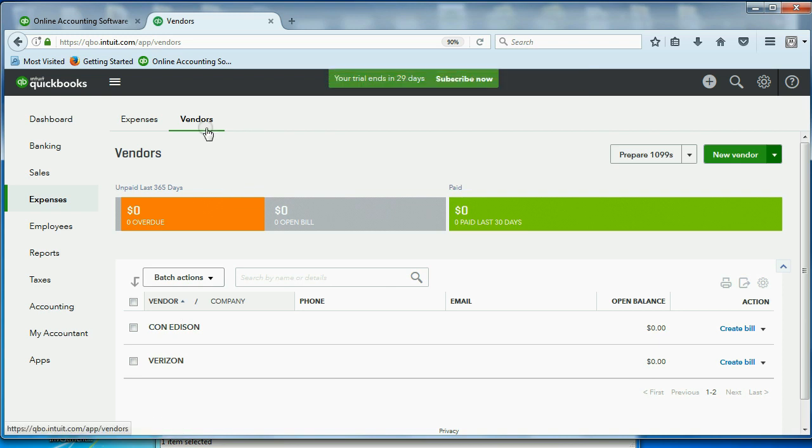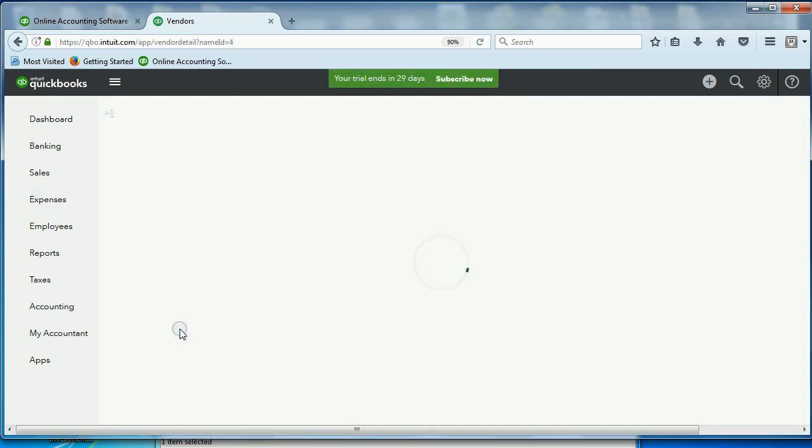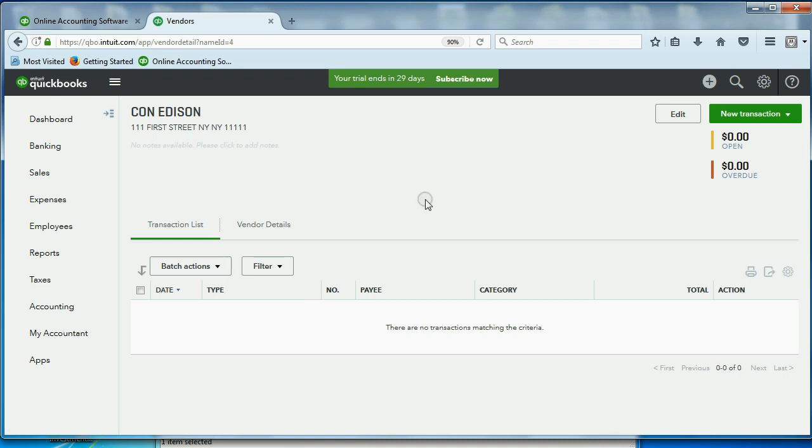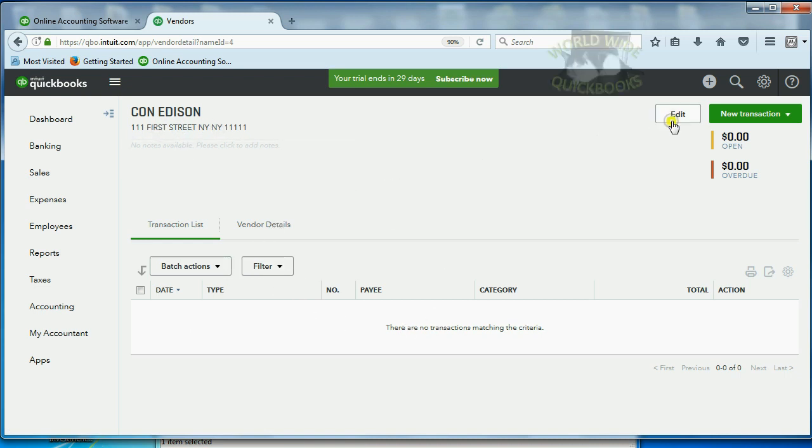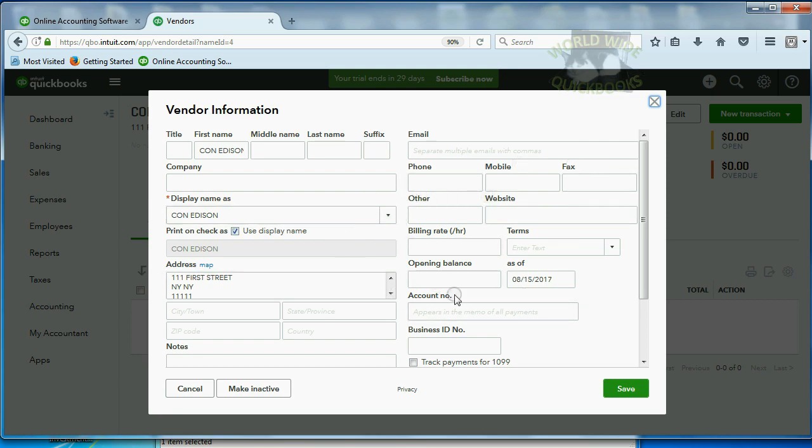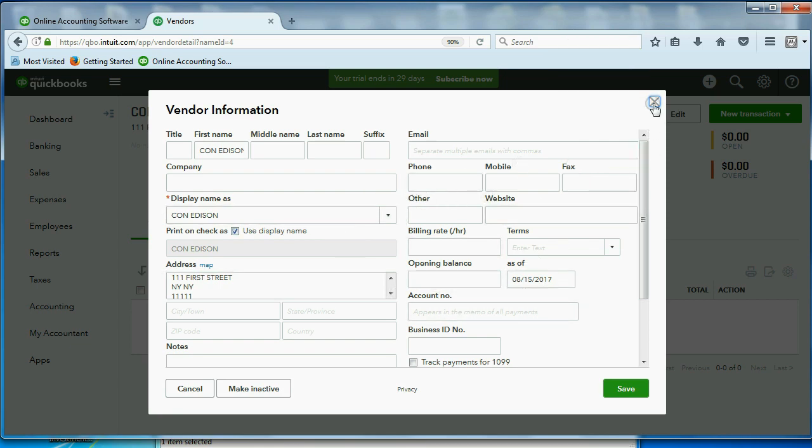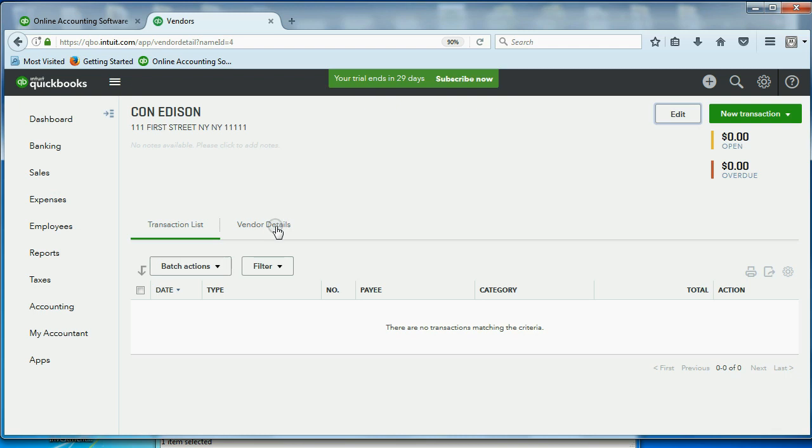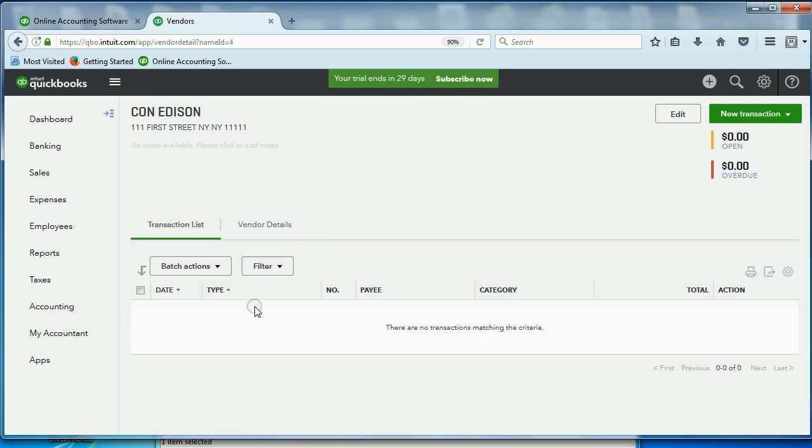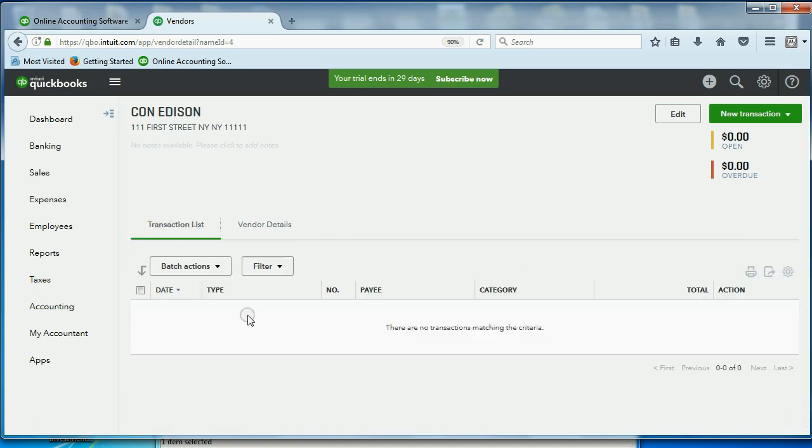You would double-click on their name. And then when you have their information in front of you, you would click Edit. And then you could edit, add, change any of the permanent vendor information right here. Notice, again, when you click here, you get the details of the vendor information you put in. When you click here, you get a list of every transaction you had with that particular vendor.